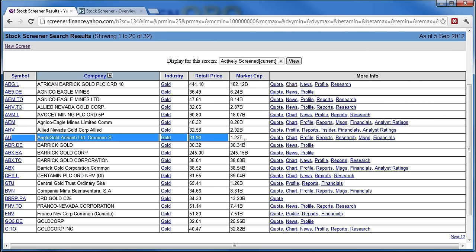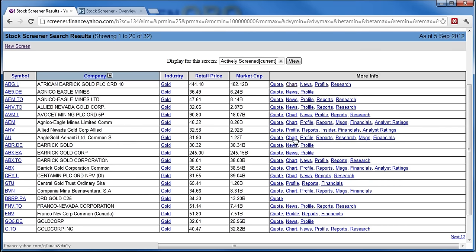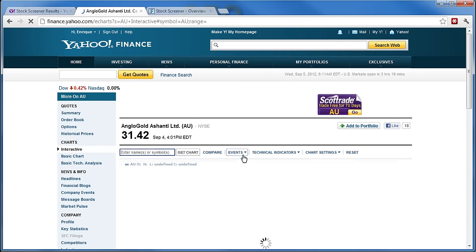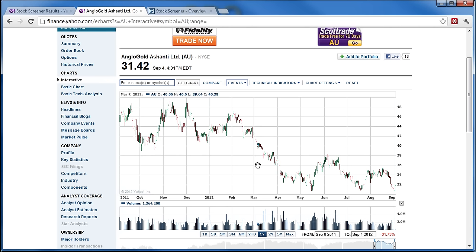Si nos movemos en la fila de la empresa, vean que aquí en esta parte dice 'Charts'. Le doy botón derecho y abro la gráfica en una nueva pestaña. Yo prefiero en Yahoo usar las gráficas interactivas — aquí donde dice 'Charts', le doy que sea interactiva porque es mejor ese tipo de gráfica. Ahora tengo una gráfica de un año. Aquí puedo elegir el tiempo: un día, cinco días, un mes, tres meses, seis meses y un año. Le voy a dejar un año para poder observar la tendencia en el último año.